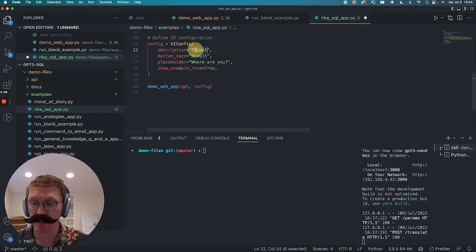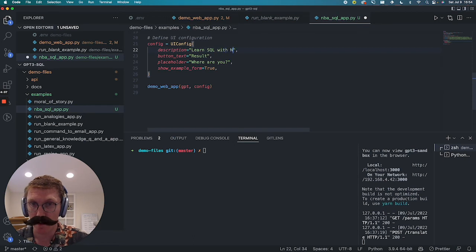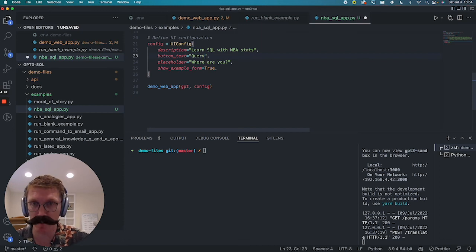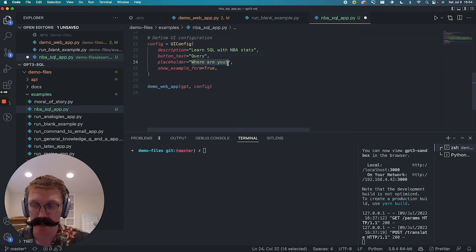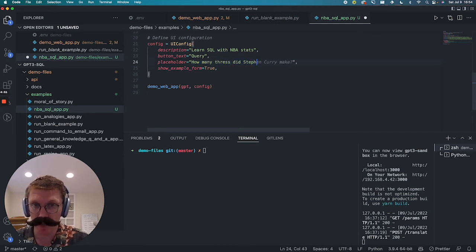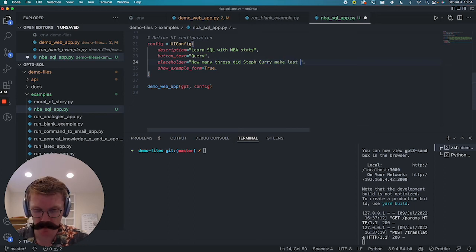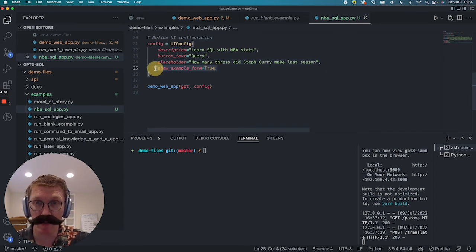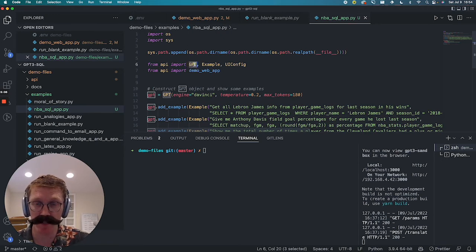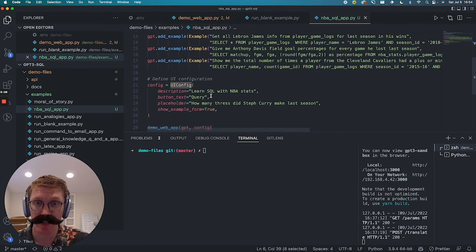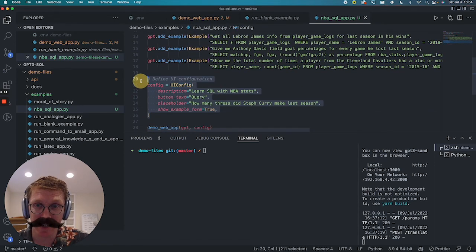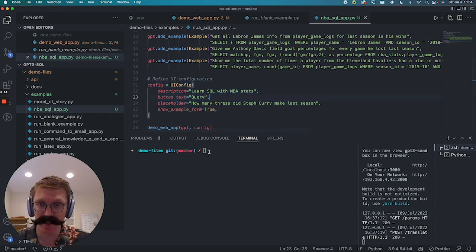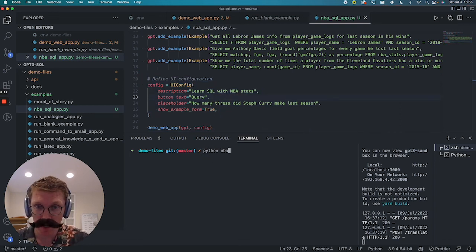So for the description, let's say learn SQL with NBA stats. The button text will be query because we want to query, get our SQL query. And the placeholder will be, let's give an example of like the one we used of how many threes did Steph Curry make last season. So we'll change this. We're going to keep this true. And this looks pretty good. We're bringing in this class, the example class and the UI config class, which is just using this reactant and how we are going to see it on the front end. So let's save this. And then let's actually run our NBA SQL app. It's within our examples, our NBA SQL app.